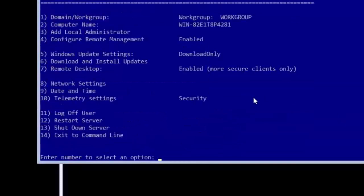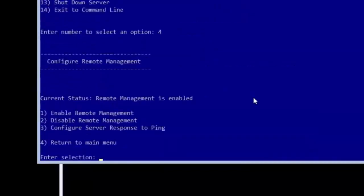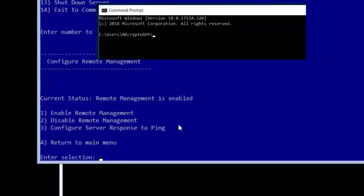There are just a few simple changes left and you will be done with this part of the setup. Type 4 and press enter to configure remote management settings. Remote management is enabled by default on this system and that is OK.